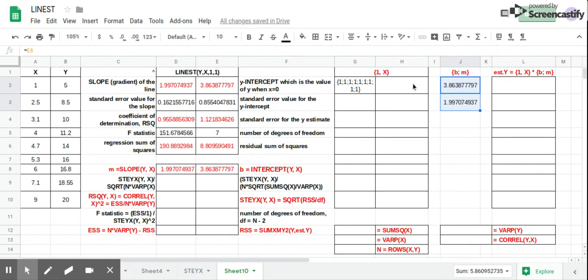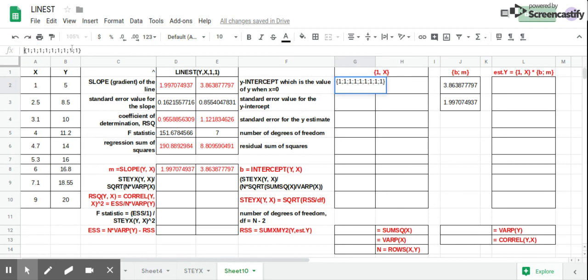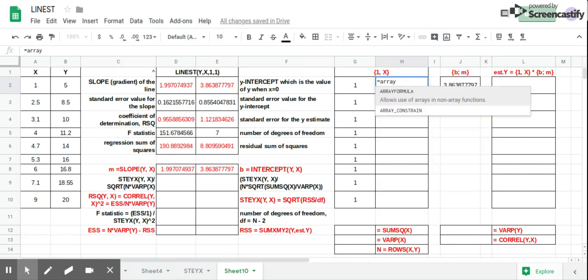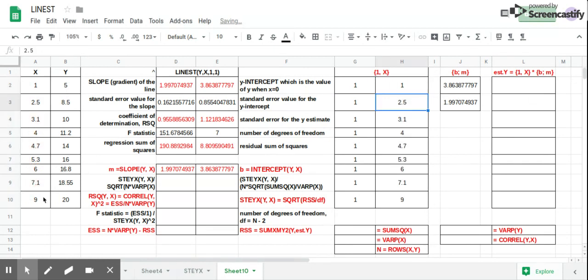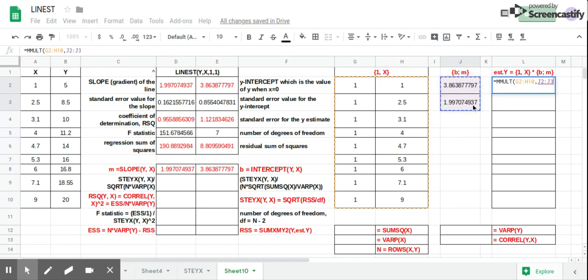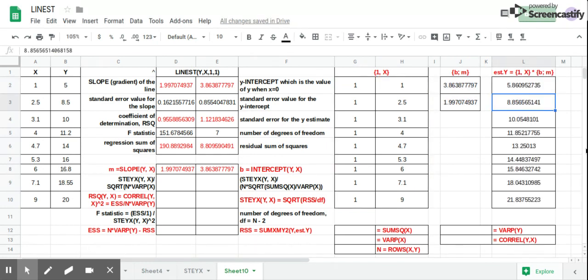Next, we need the 1-plus-X matrix, so we can multiply it with the BM matrix to get the Y-hat column, or the estimated Y. We start with the 1 column and then the X column, or a formula of X. Now that we have the two matrices, we can multiply them using matrix multiplication, and that gives you the estimated Y column, or the Y-hat column.